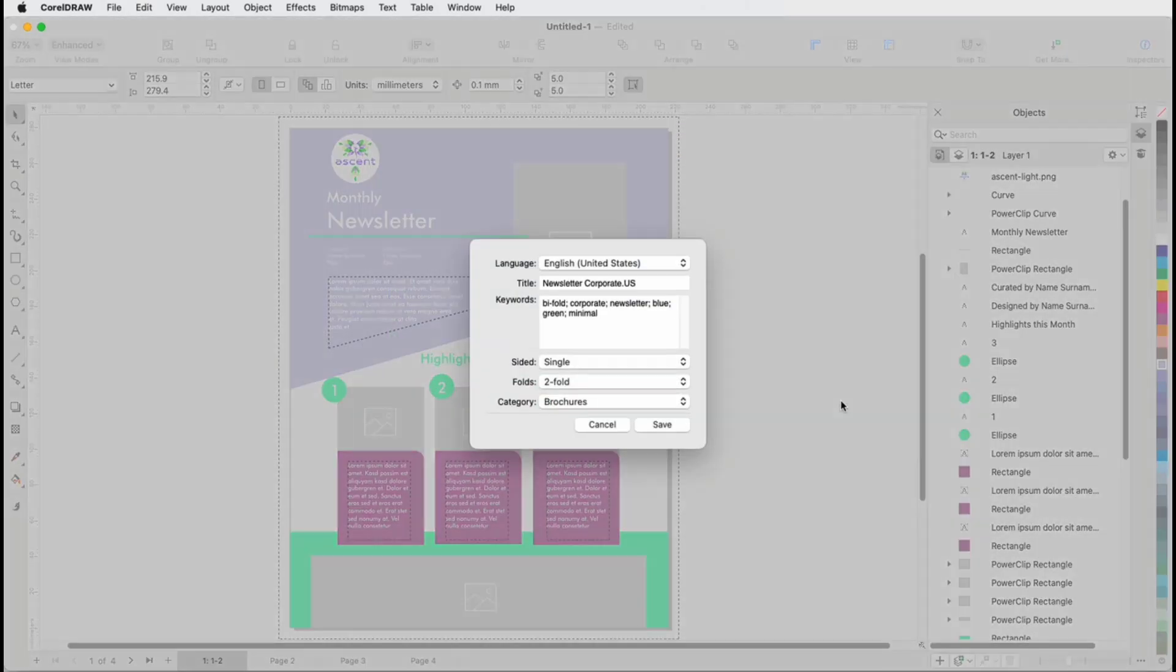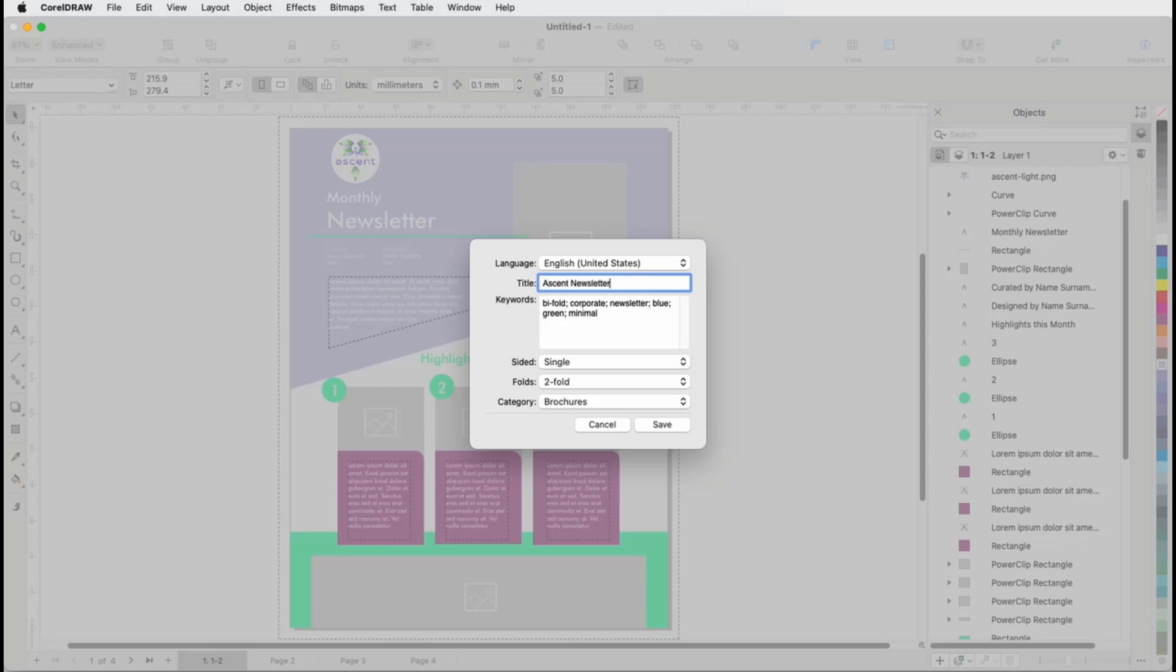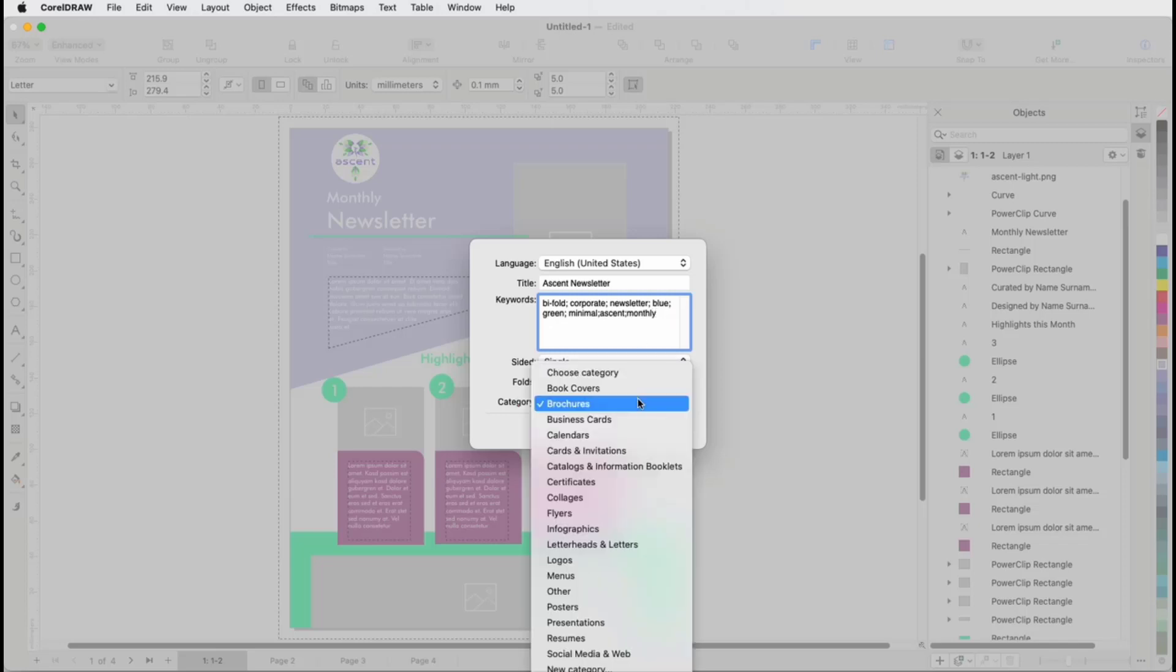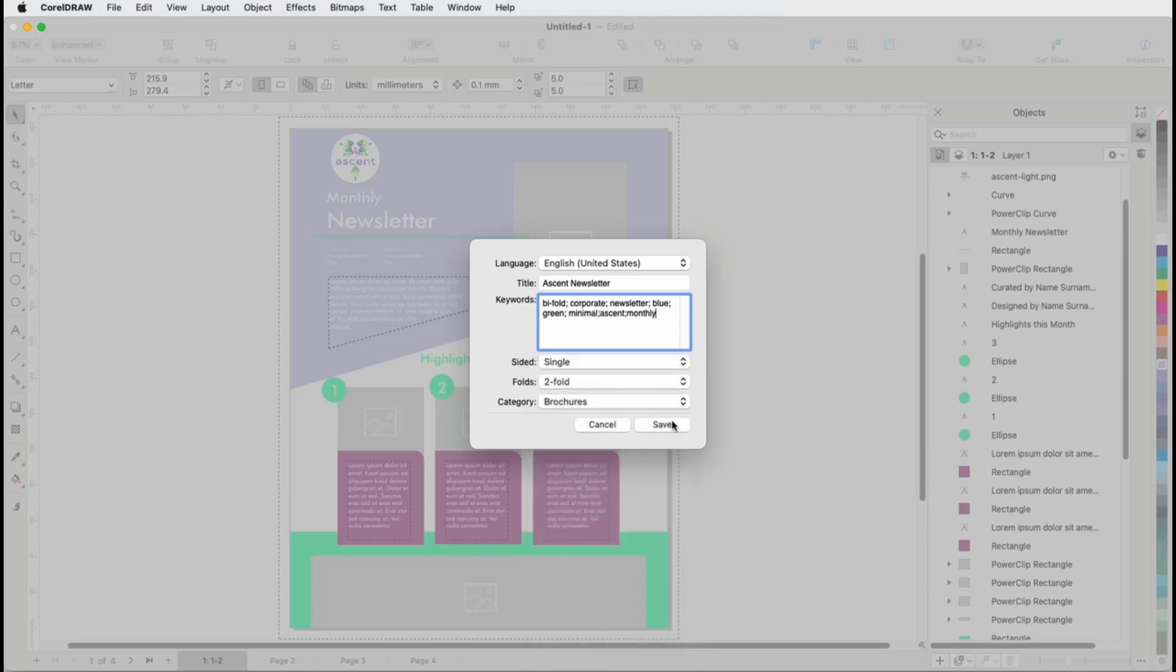Because this is a local template, I can edit its properties. I'll change the template title, and enter the tags Ascent and Monthly, separated by semicolons, to make it easy to find this template. This template is already in the Brochures category, but I could open the list and place it elsewhere, or create a new category. I'll click Save again.